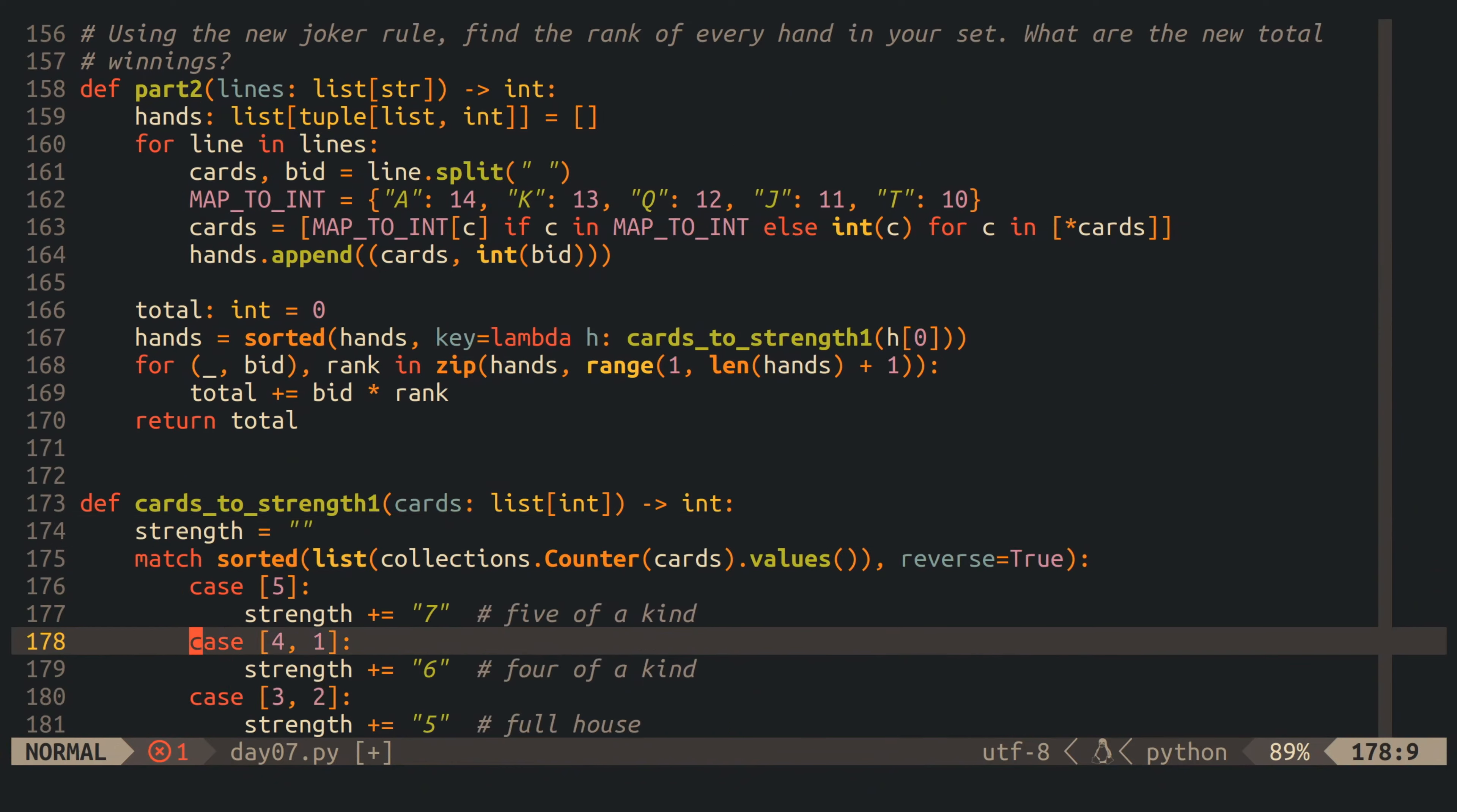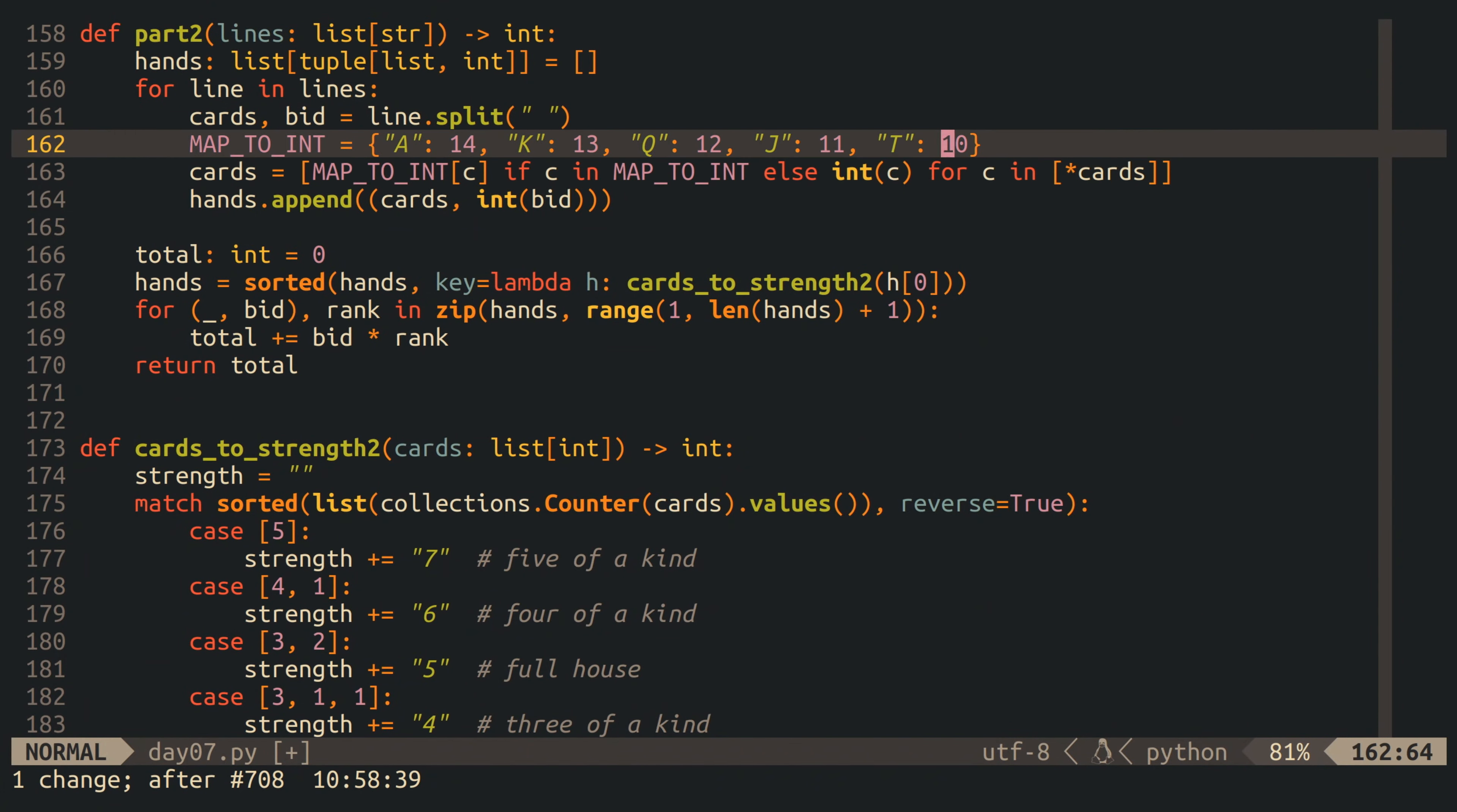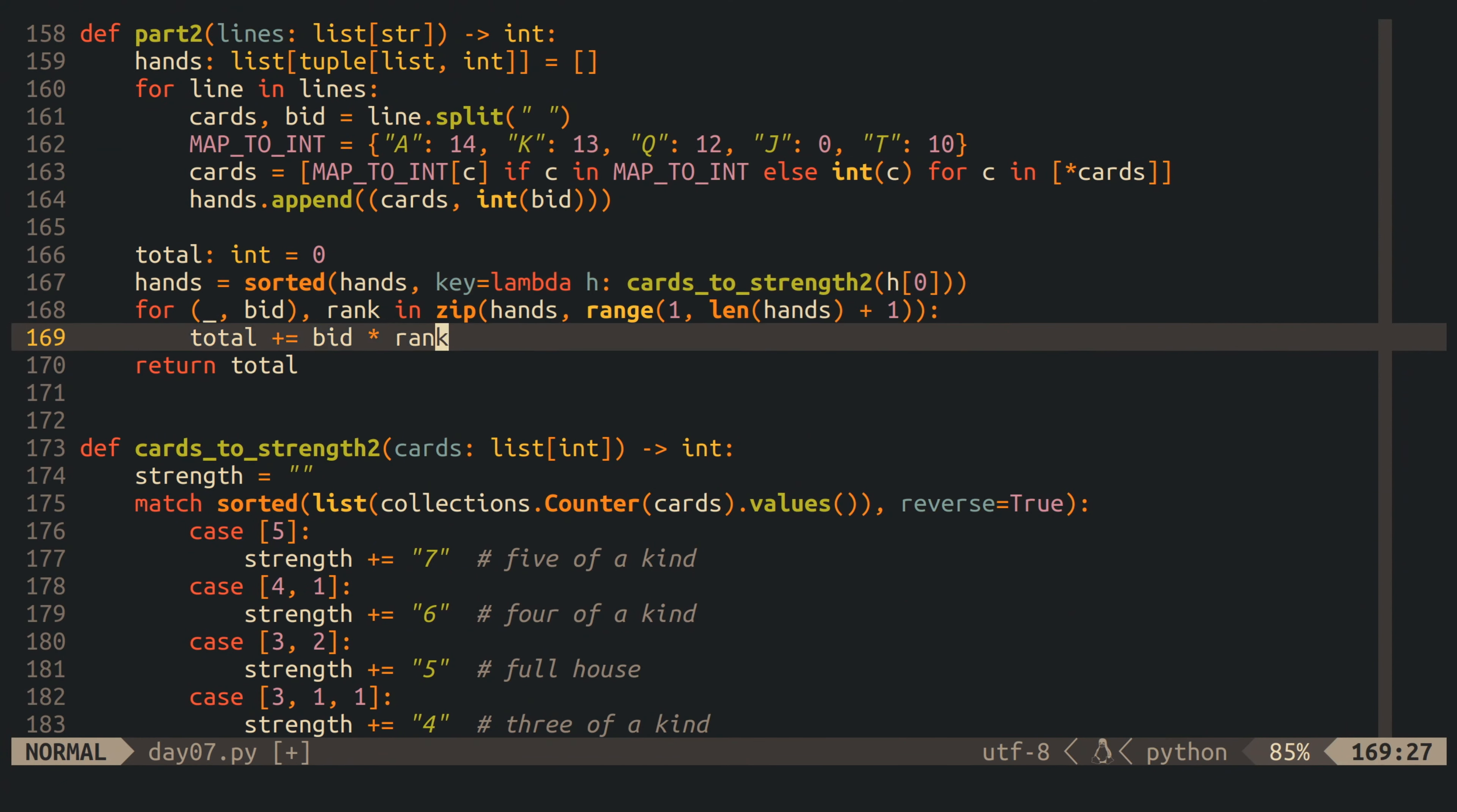To get started with part number two, I first copy the solution of part number one. The changed requirements for the second ordering criteria are easier to implement, because we can simply change the mapping of jokers from 11 to 0 in our parsing code, and that should already take care of it.